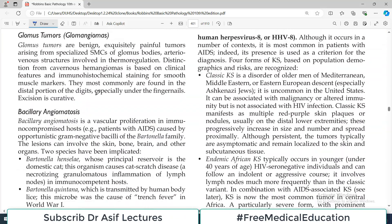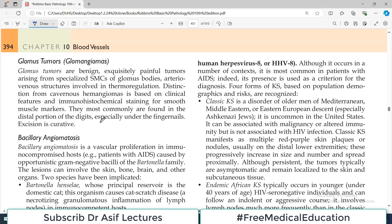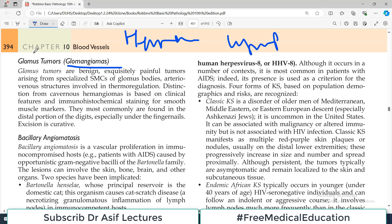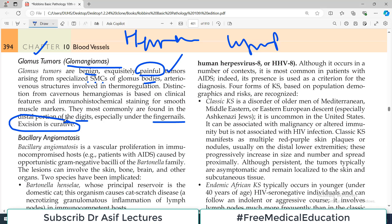Still among benign tumors, the next category is glomangioma or glomus tumor. These are benign, exclusively painful tumors arising from specialized smooth muscle cells of the glomus bodies — arteriovenous structures important for thermal regulation. Distinction from cavernous hemangiomas is based on clinical features and immunochemical staining for smooth muscle markers. They are usually found in the distal portion of the digits, beneath the fingernails. Excision is curative.